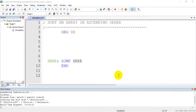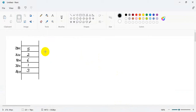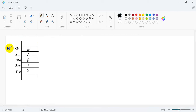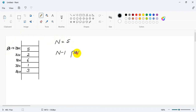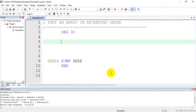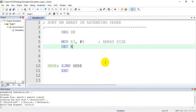You have to be careful when you exchange — consider one scenario to understand it easily. R0 is the pointer pointing to 30H, and the block size is 5, so there will be n minus 1 passes. First let us write the initialization code: MOV R3, #5 — this is the array size — then DECREMENT R3, so now R3 holds n minus 1 passes.